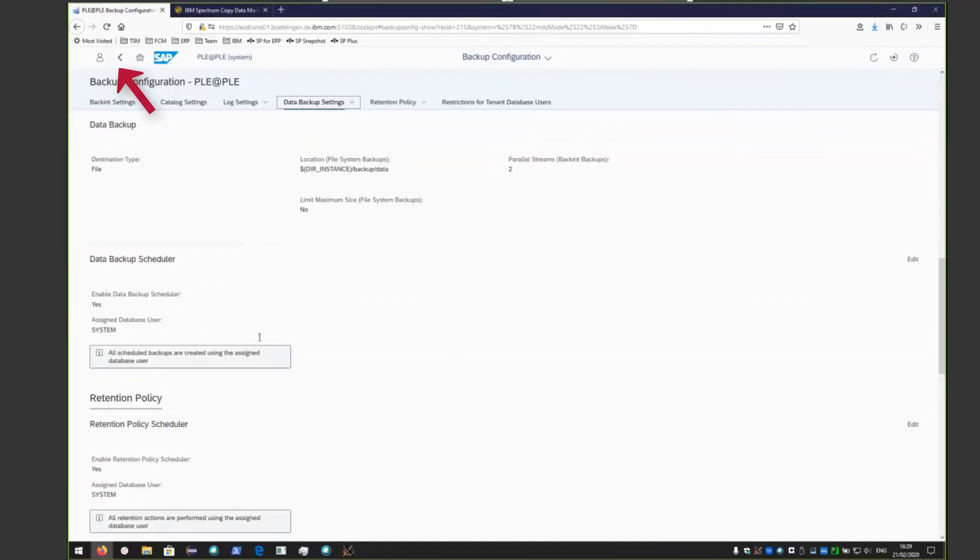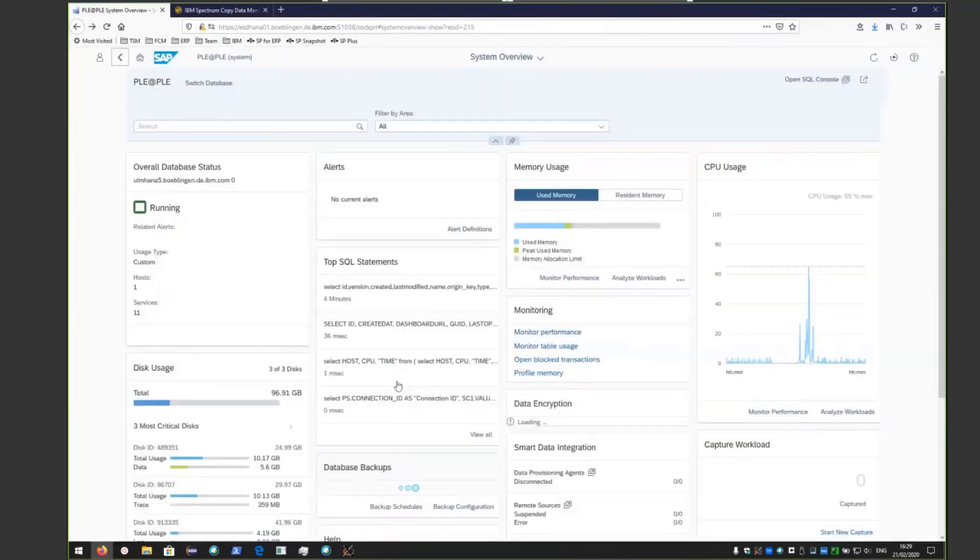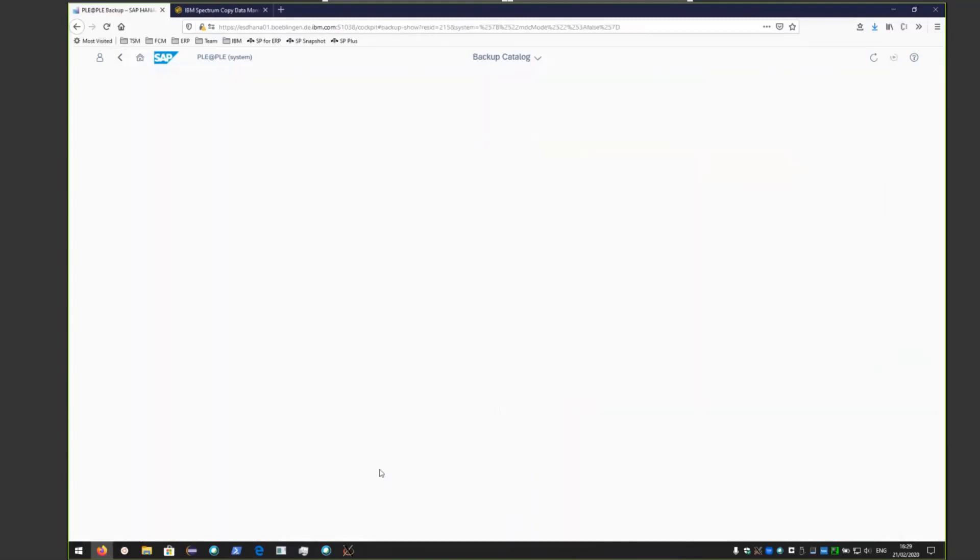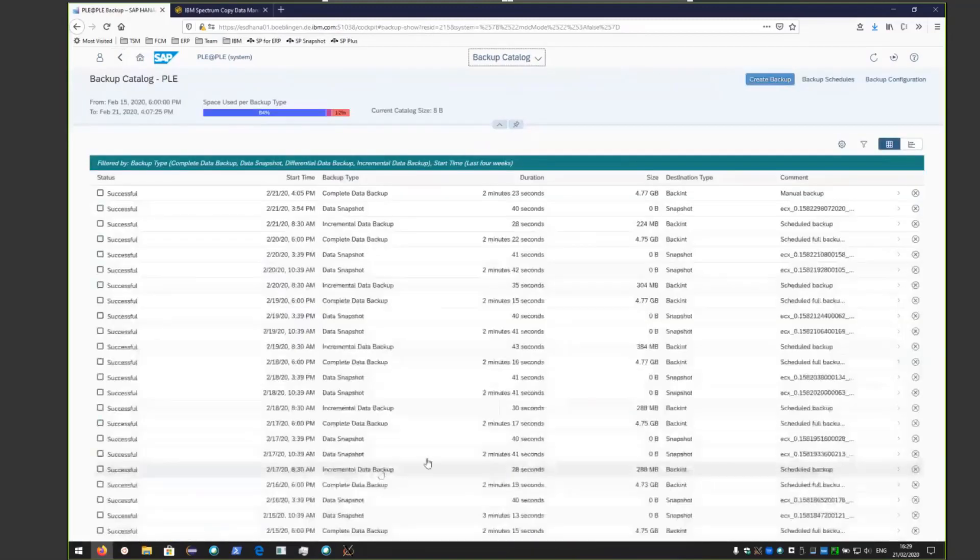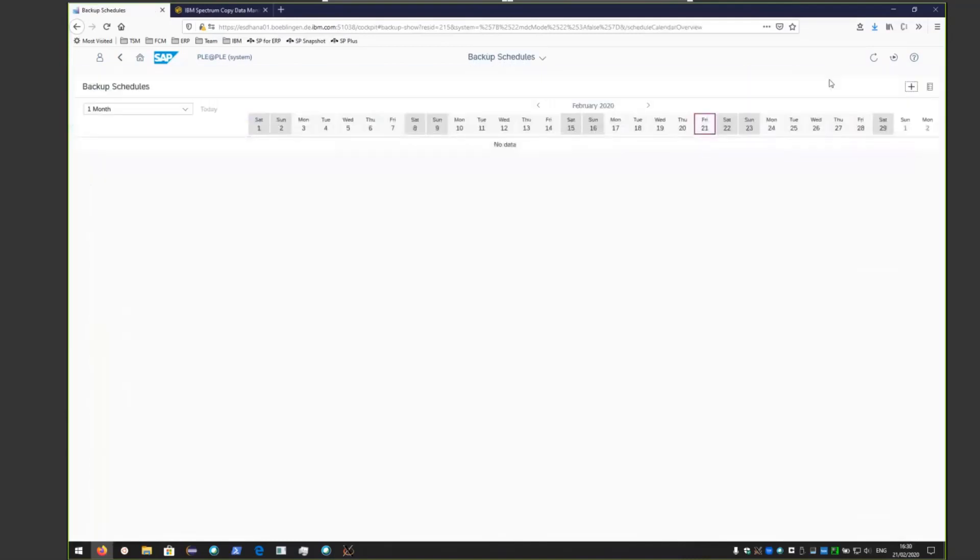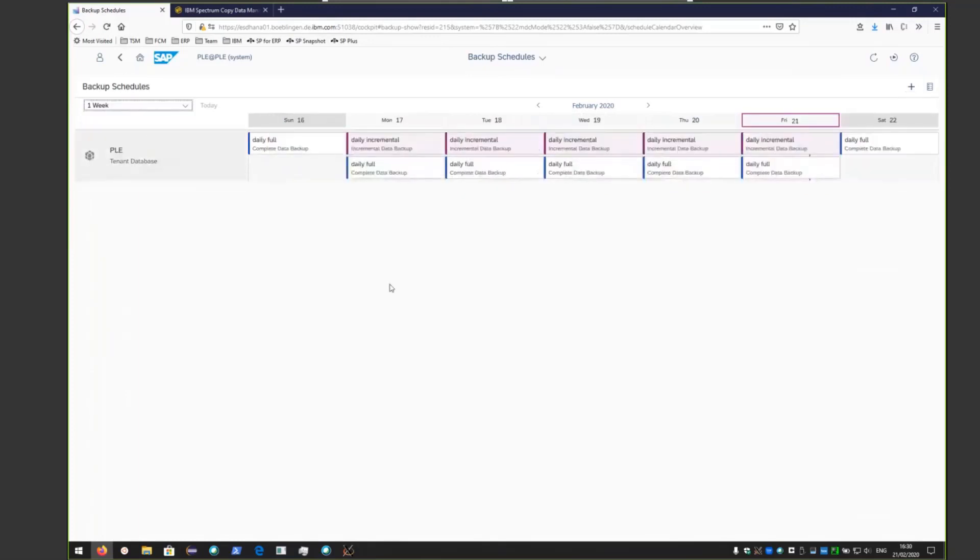Once again, go back to the overview page. If you scroll down and click on database backups, and then click backup schedule up top, you'll see that we currently have a daily full and daily incremental setup in a specific series.